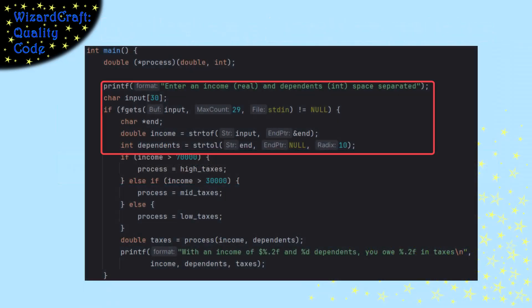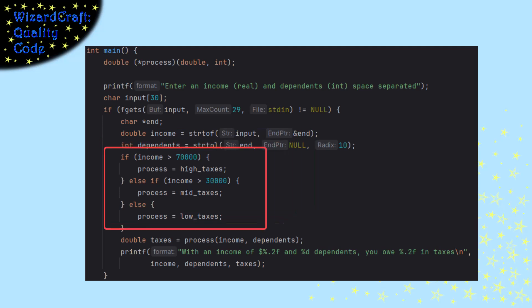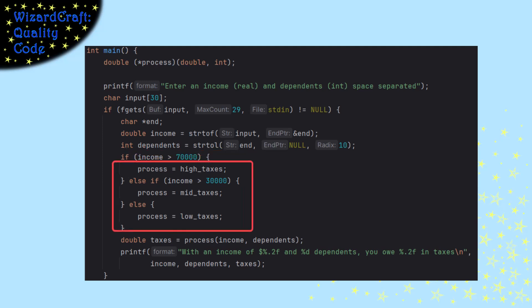So then I get some input from the user, and depending on their value of their income, I set process to be the function that we want it to call. So if the income is high, I set process to be high taxes and so on.